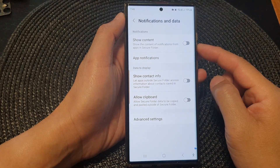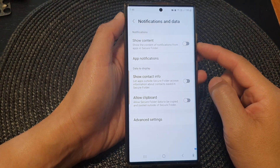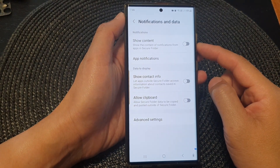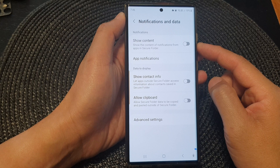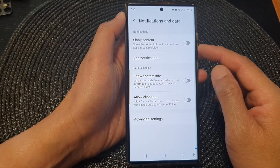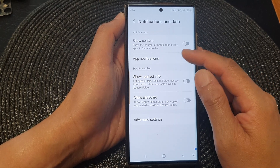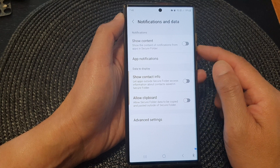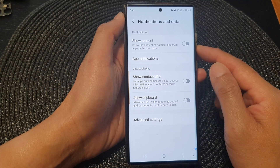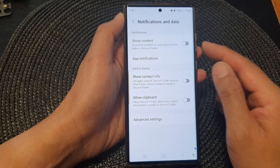Hey guys, in this video we're going to take a look at how you can turn on or turn off showing the content of notifications from apps in Secure Folder on the Samsung Galaxy S23 series.